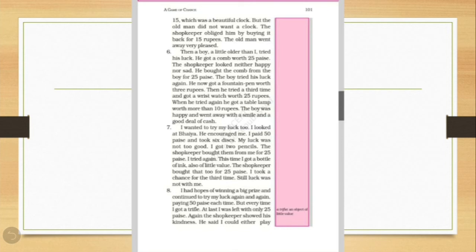What all things he won? First, he won two pencils. Next time, he got a bottle of ink. Then, third time was also not in favour of him. I had hope of winning a big prize. Children, third time also, he just received a small prize. But he was waiting anxiously for a big prize.